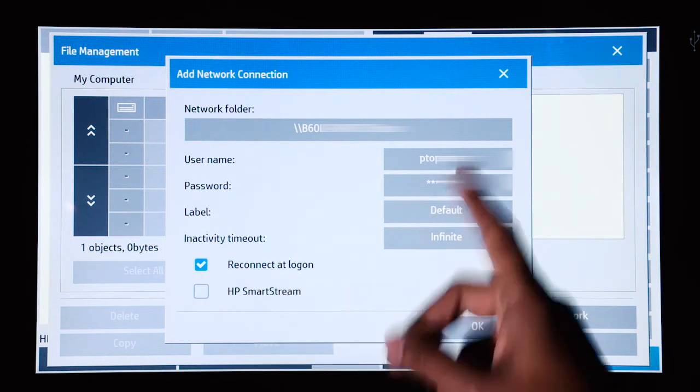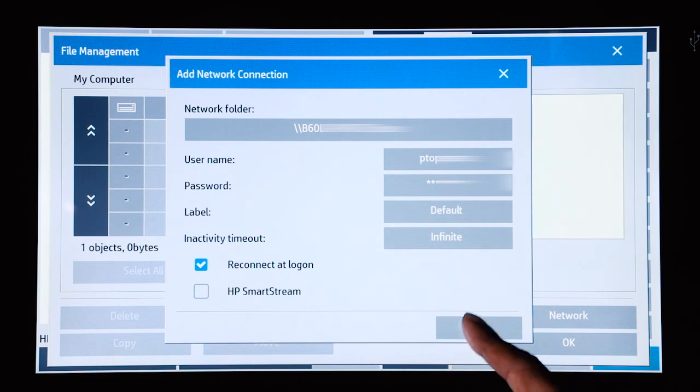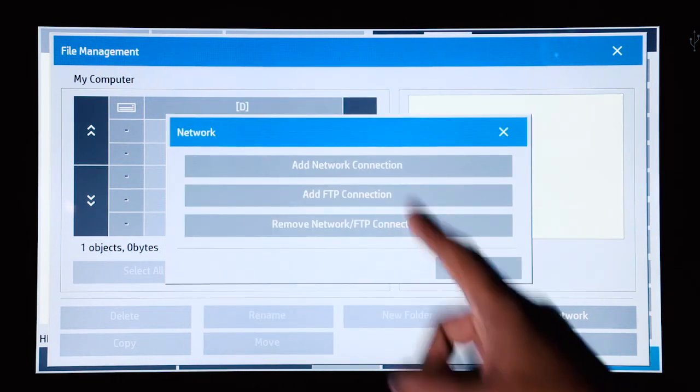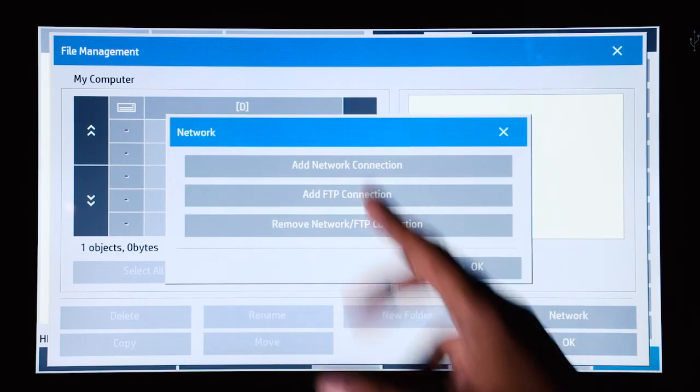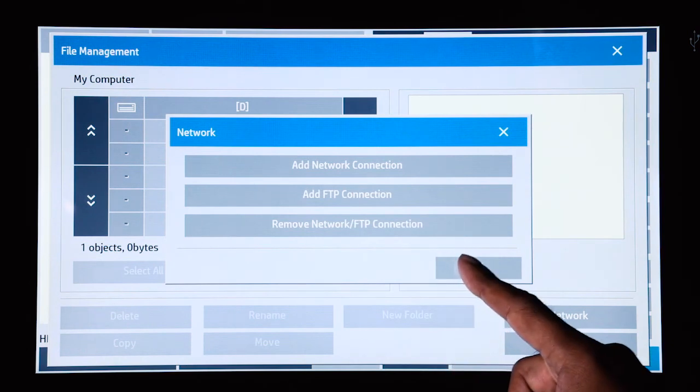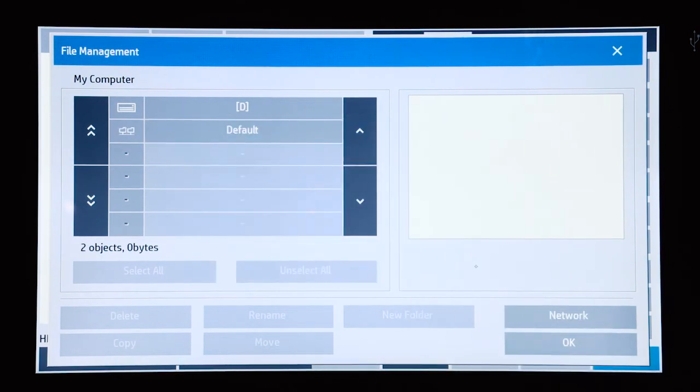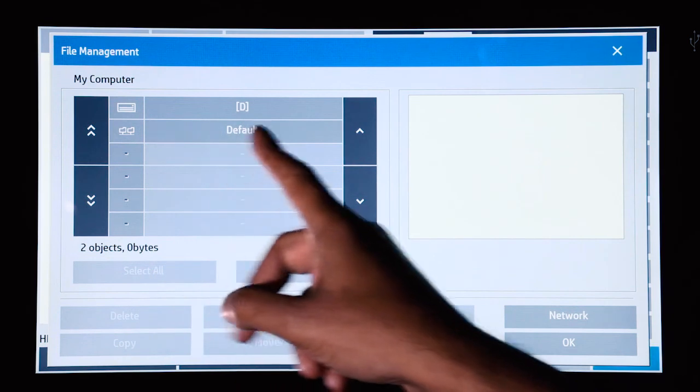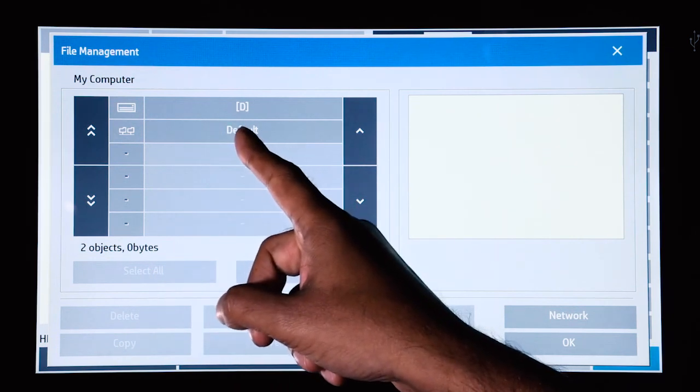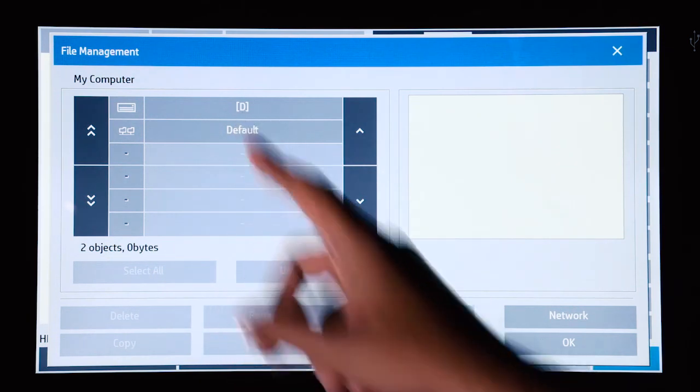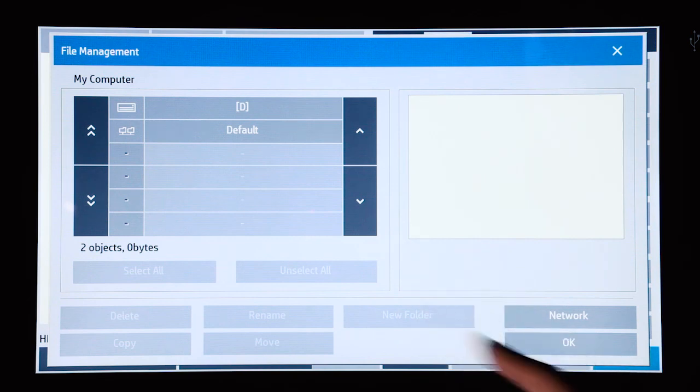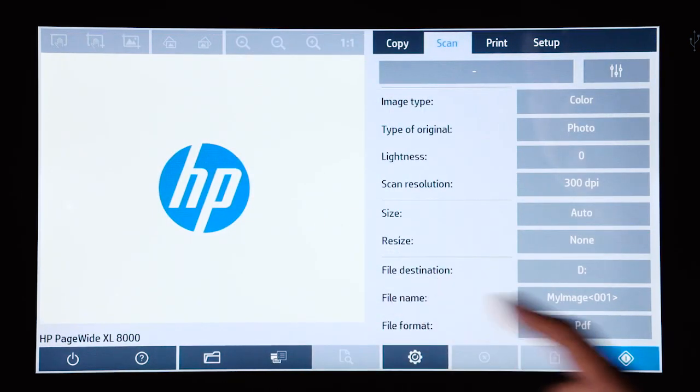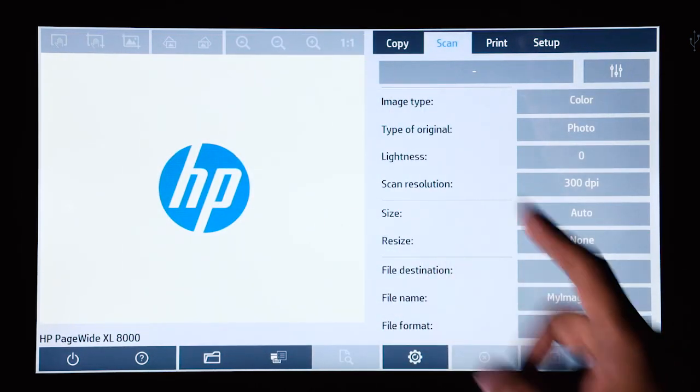Once you've made your settings, click on OK. And now that network destination has been added. Press OK again, and now you can see that that network connection is added and is available. And now you can go back to your network screen and select that as a file destination.